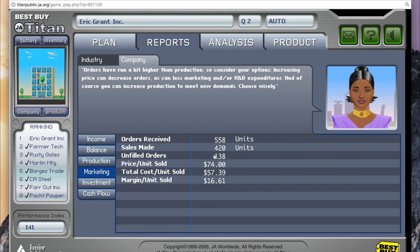That just means we're going to have to increase our production, which I did in the beginning. What's interesting here is your margin per unit sold. Your margin per unit sold is basically when you take all your costs — your total cost per unit sold, including all investments and production costs — which equates to about $57.39. Then you subtract that from our sales price of $74 and you get $16.61 per unit, which goes towards our net profit.